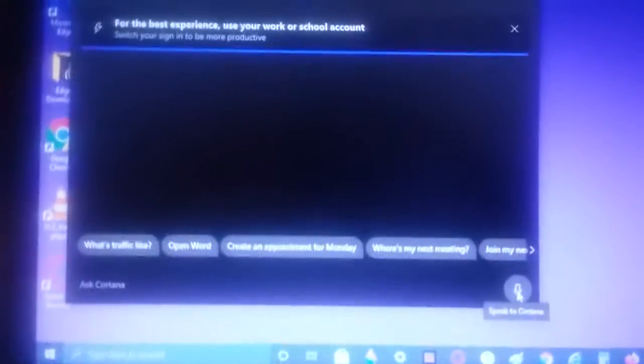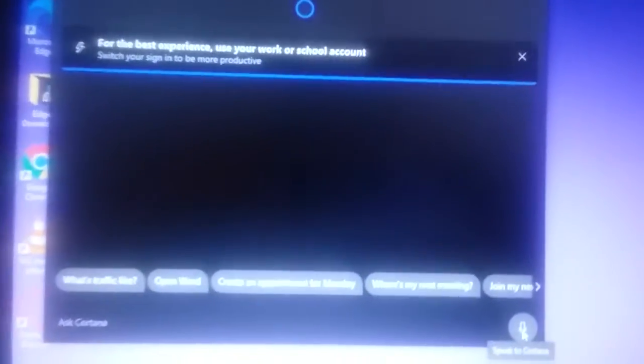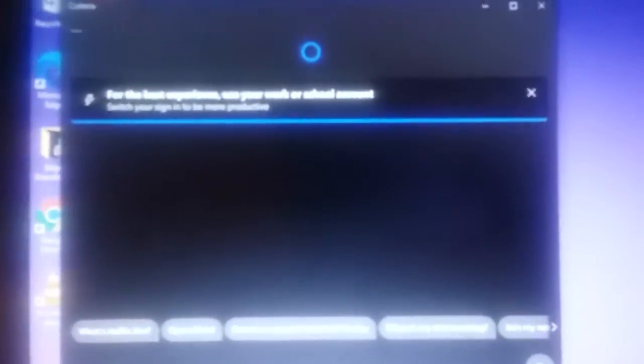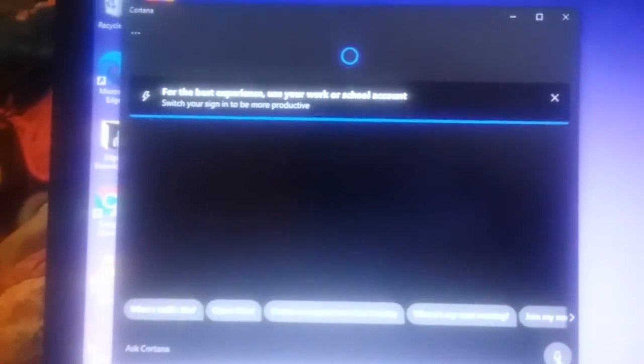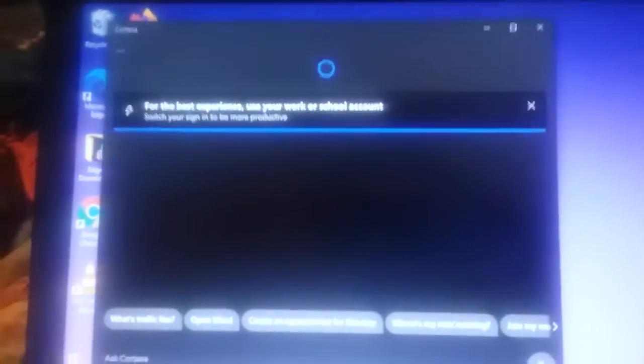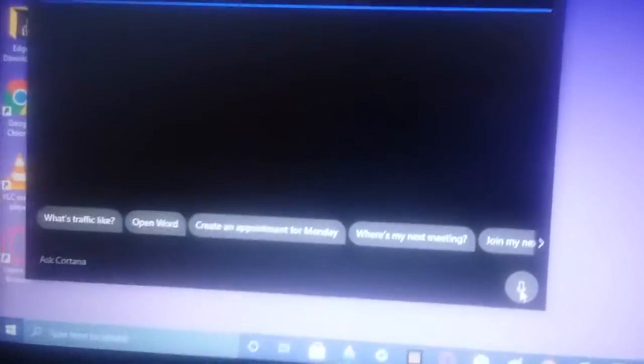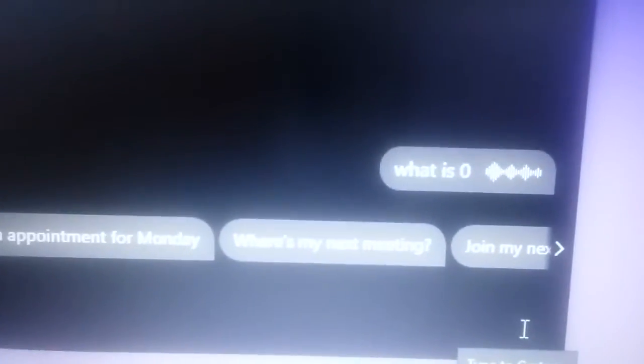Alright guys, this is number two. I'm going to ask Cortina — I mean Cortana — again: what is zero divided by zero? Ready? What is zero divided by zero?